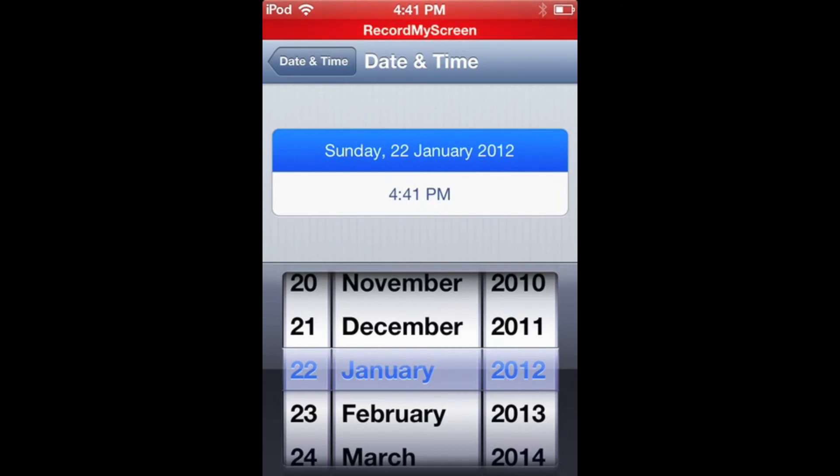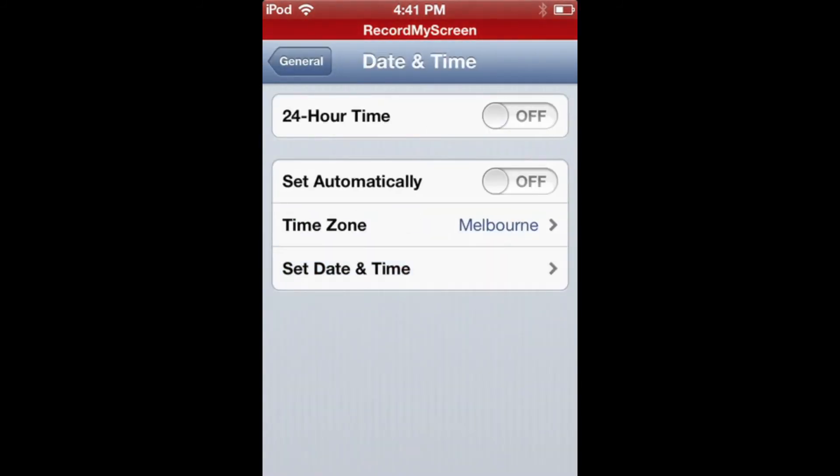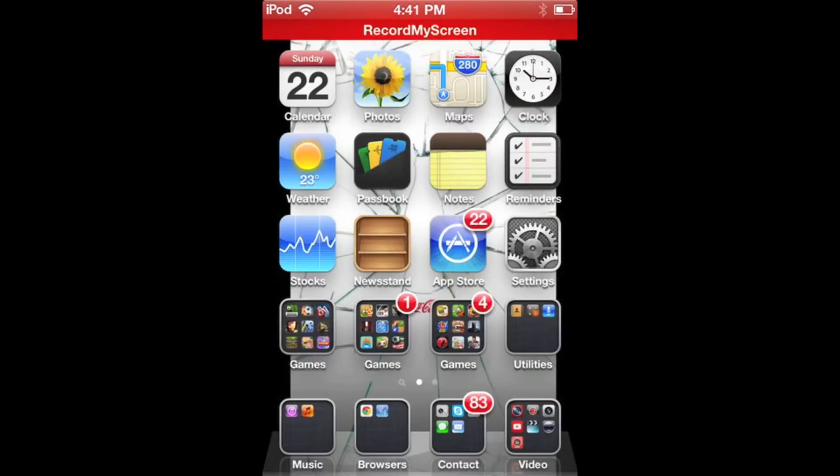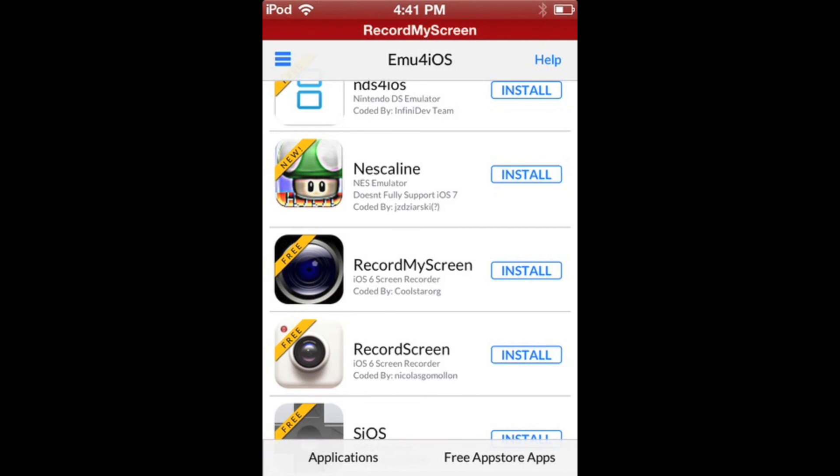And once you've done that, go back and click on it, and then it will install.